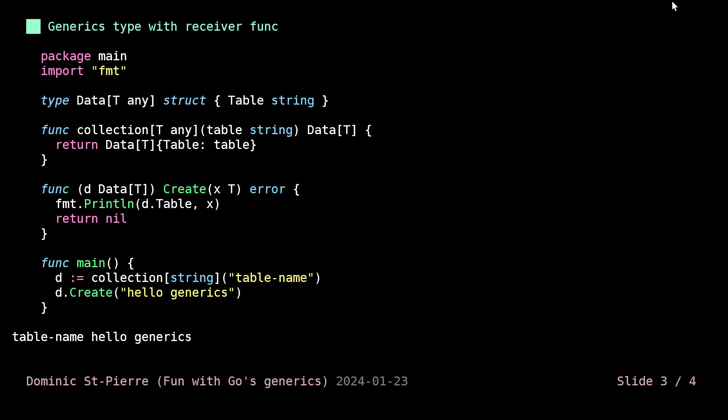I find it decently interesting. This sometimes is great because you don't need to re-indicate to the compiler at each time that you are calling a function what type you want. Now you are kind of getting a parameterized structure. From here, anything that this structure has, you will be able to call that from a generic point of view. So this is nice.